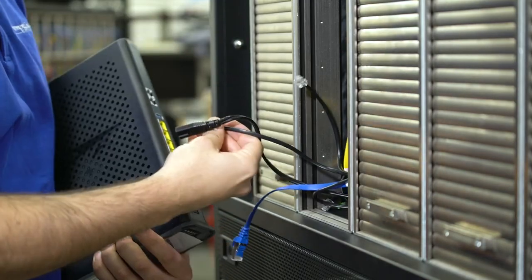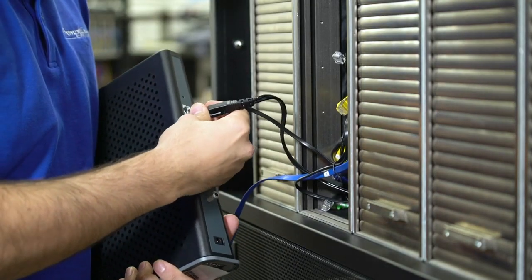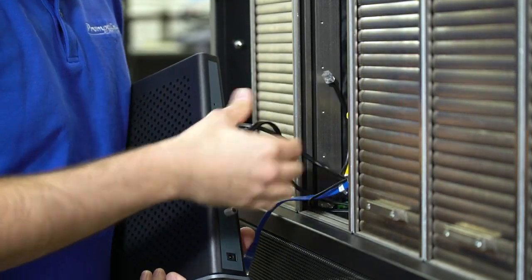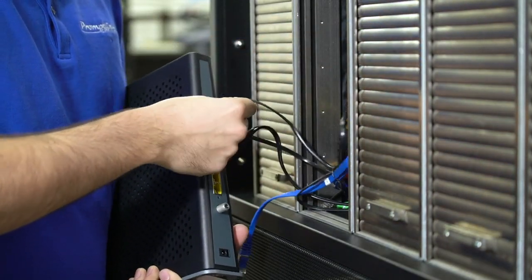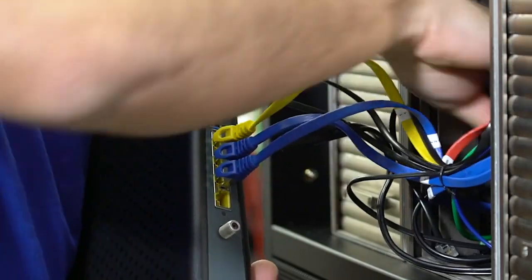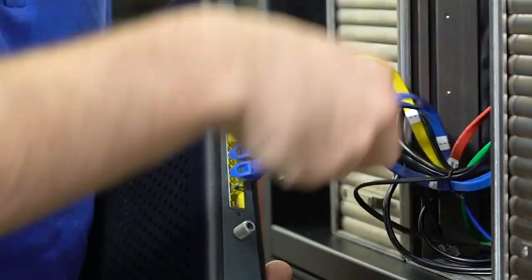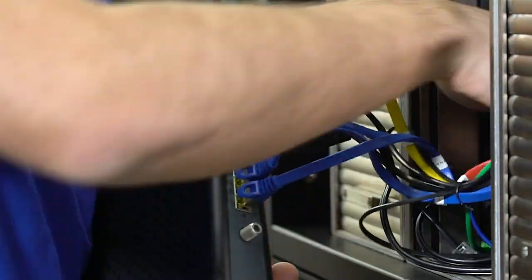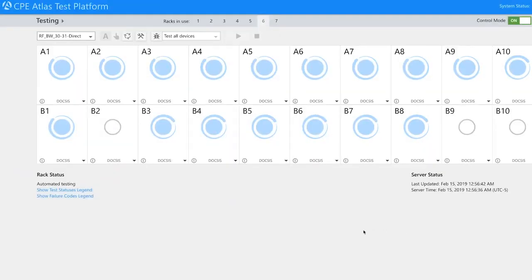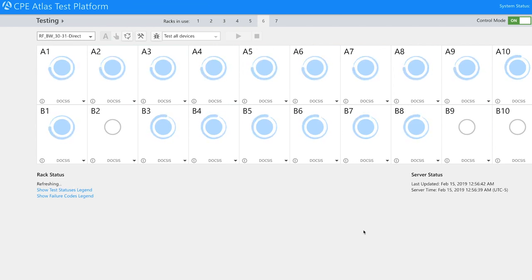So here we take this ARIS and first connect power, then RF, phone lines, in this case two lines, and last of all the four Ethernet cables. You'll notice that once connected, the test starts automatically without touching the computer.